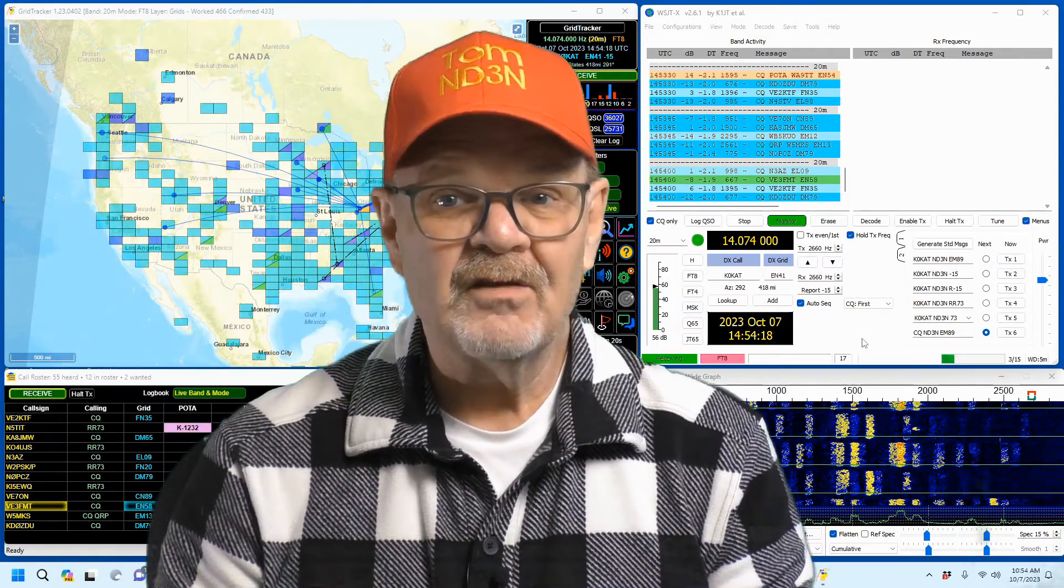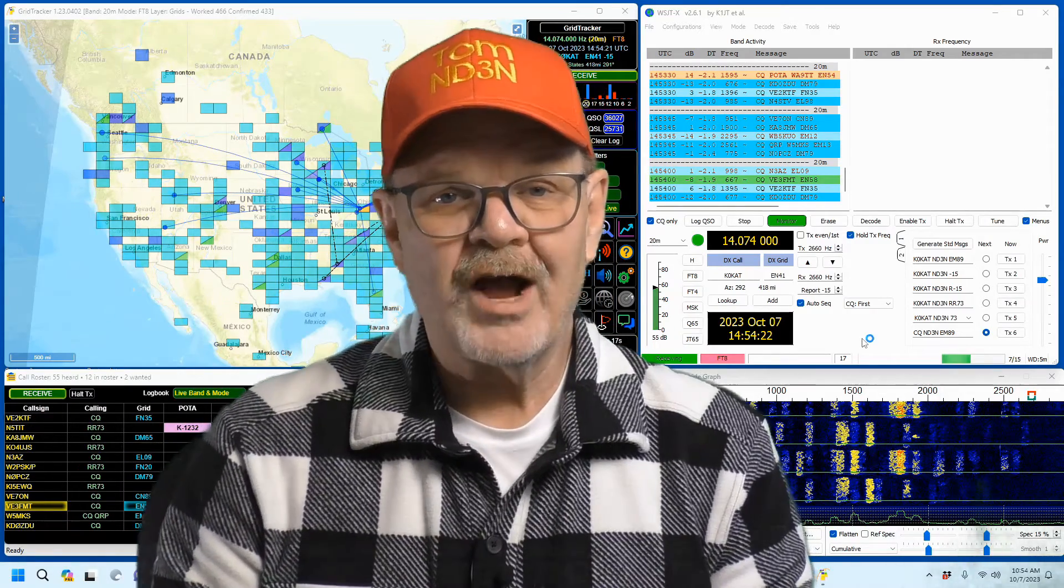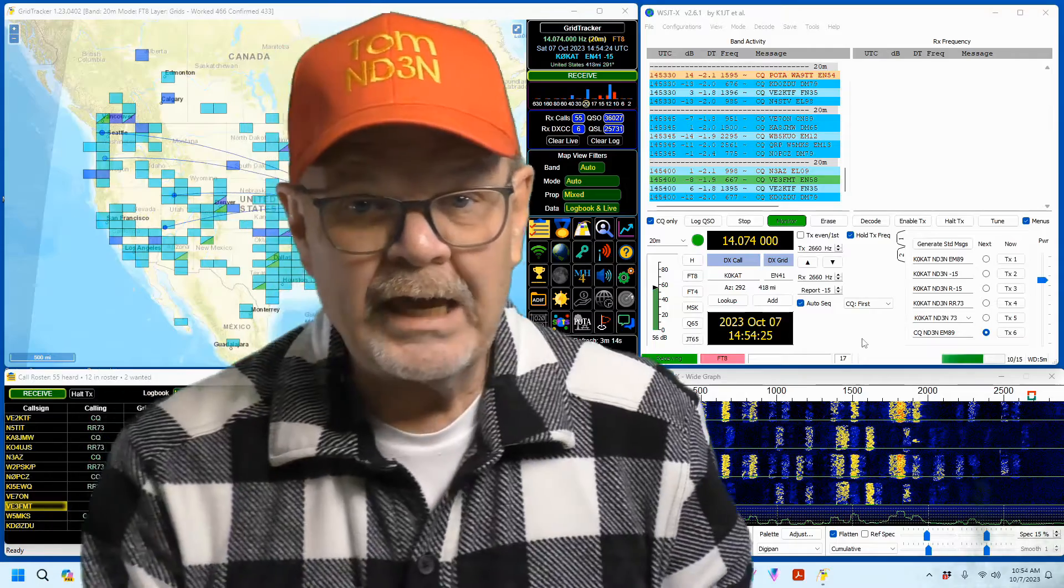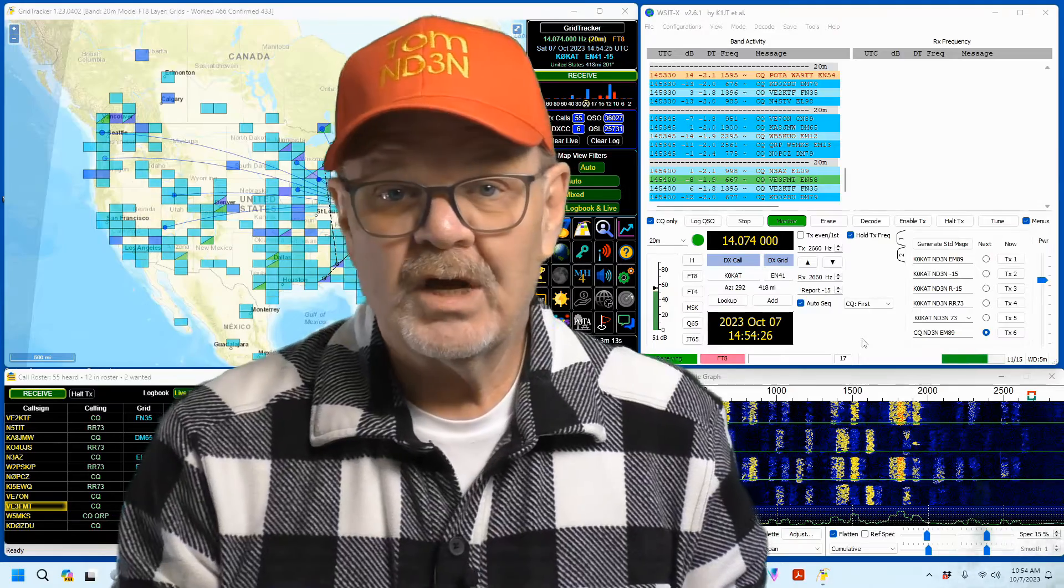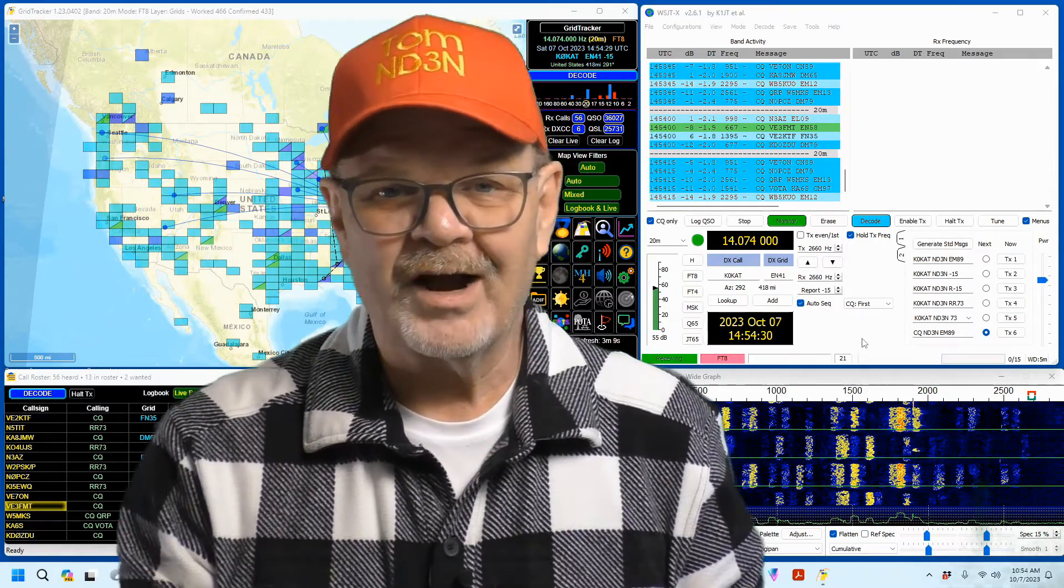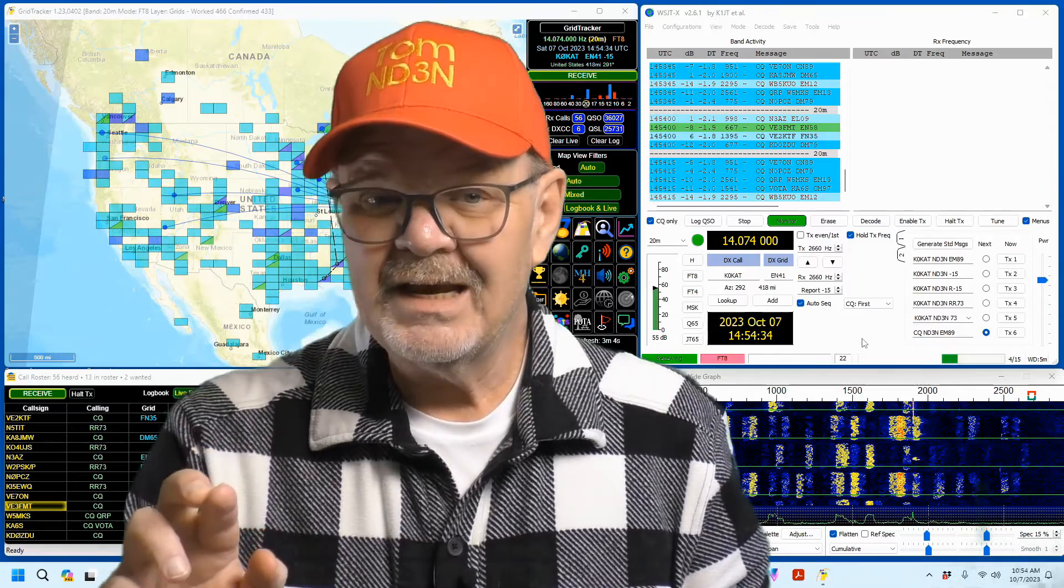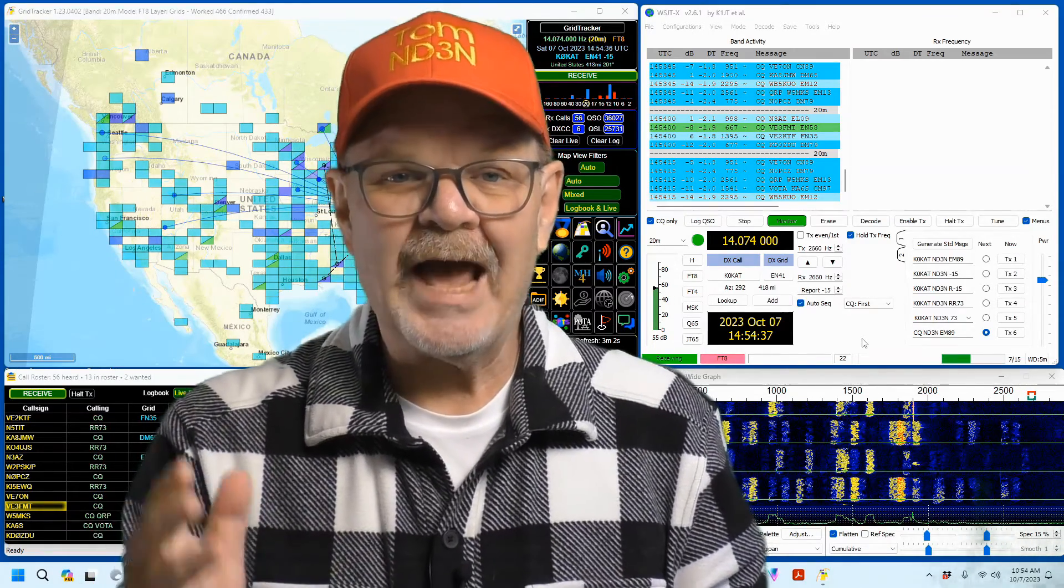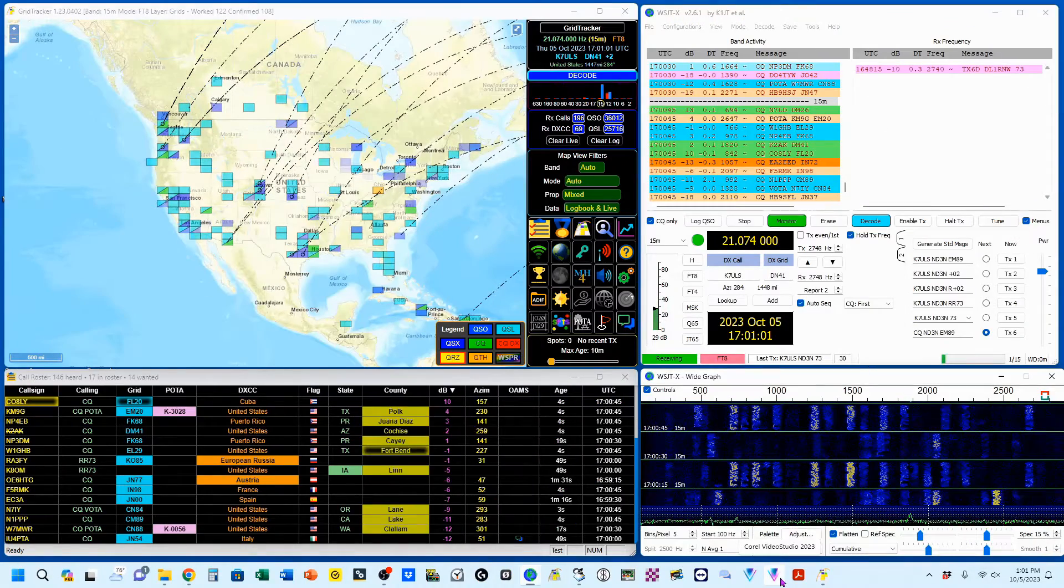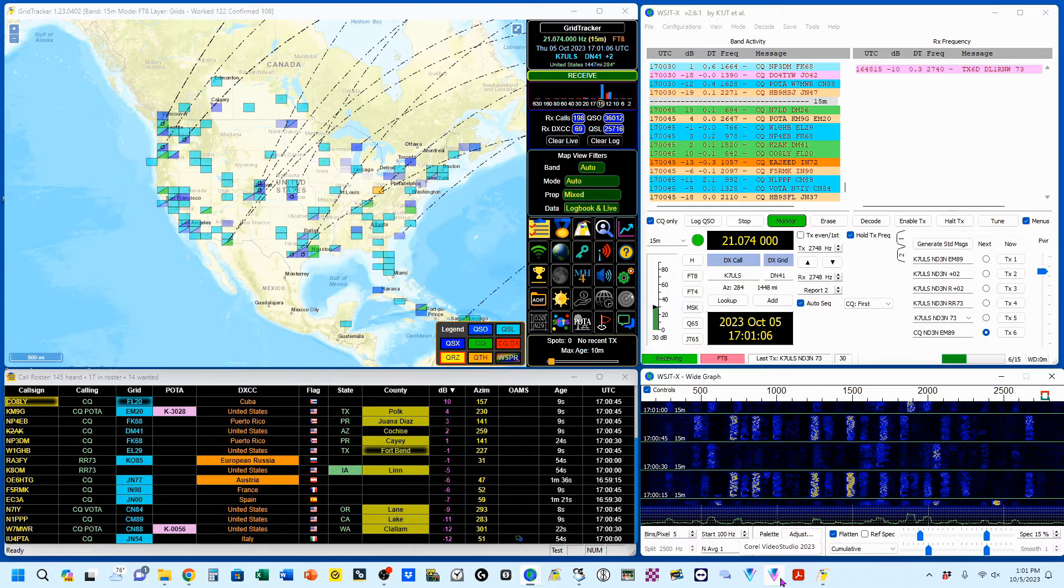I've added a link in the video description down there where you can download the GridTracker program. There's also an online wiki where you can get setup instructions and learn more about setting up your GridTracker for your system. Now another assumption that I've made is that you already know how to download and install software to your computer.